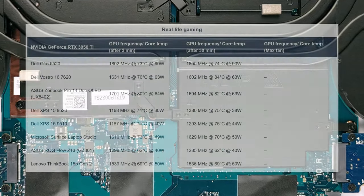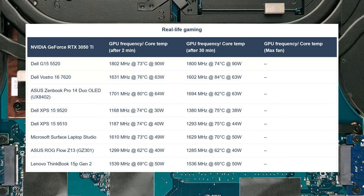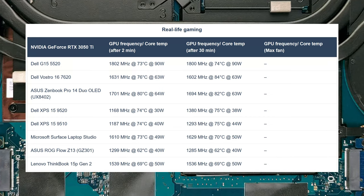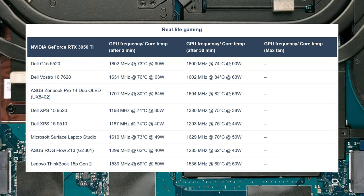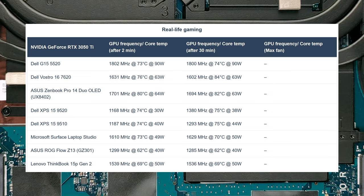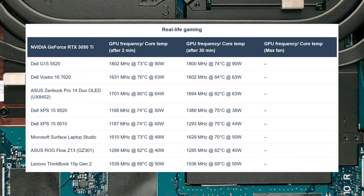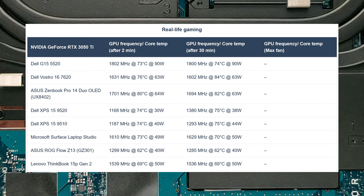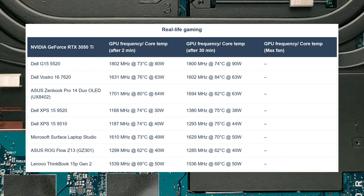As for the RTX 3050 Ti, it's one of the better performing units that we've seen, maintaining a 90W TGP, along with a consistent speed of 1.8GHz.